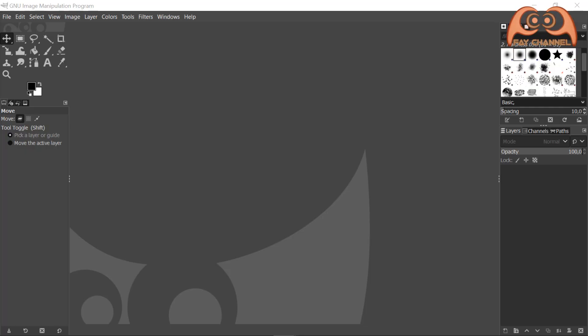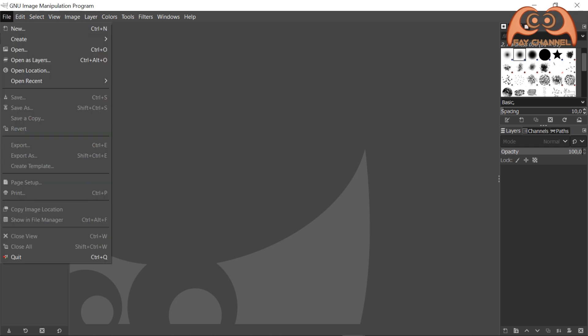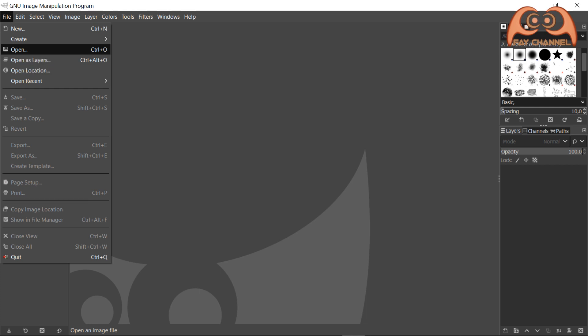Let's get started. First, open the image we want to use as the frame by clicking file, open. Choose the file and click open.